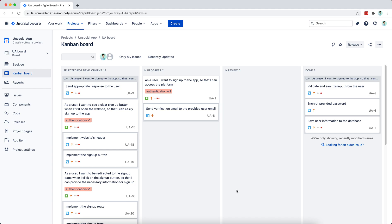Hello everyone and welcome to today's video. This video is part of a series where we want to implement a social media application based on microservices. Our main goal is to learn the many aspects of implementing microservices, as well as some of the challenges and how to tackle them, so we can enjoy the benefits while addressing the complications. In the previous video we finished implementing and encrypting the provided password.